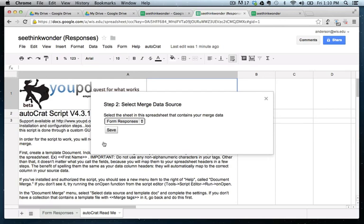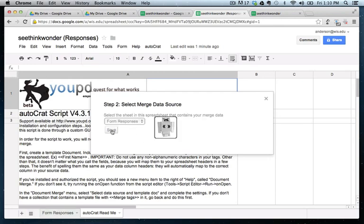Now, step two. This question asks, where is the source data coming from? So in our case, we only have two sheets. We have this Autocrat read me sheet, and then we have the form responses. Well, our answers for this form are being collected in the form responses. So go ahead and click save for the form responses.